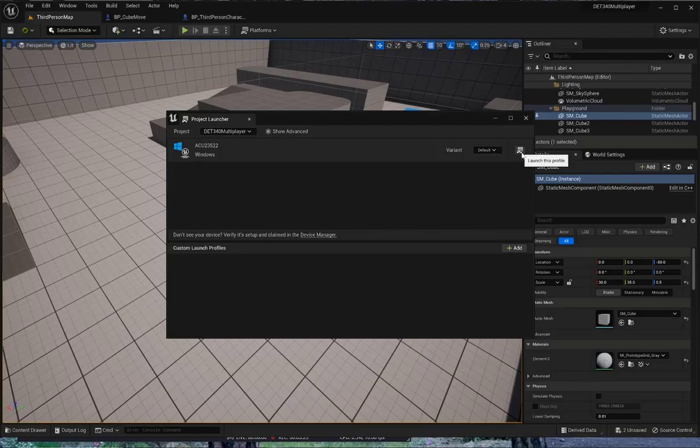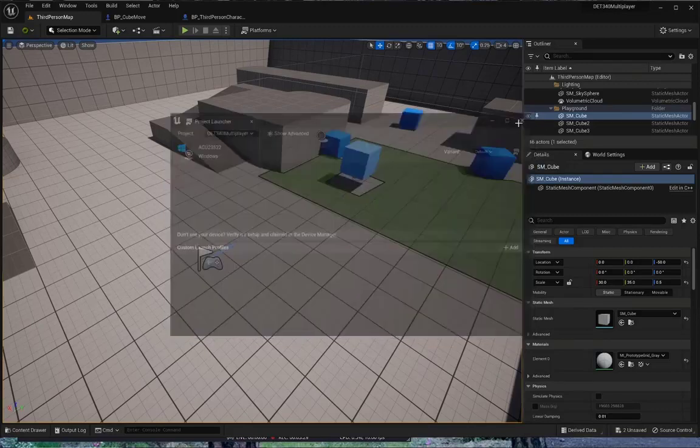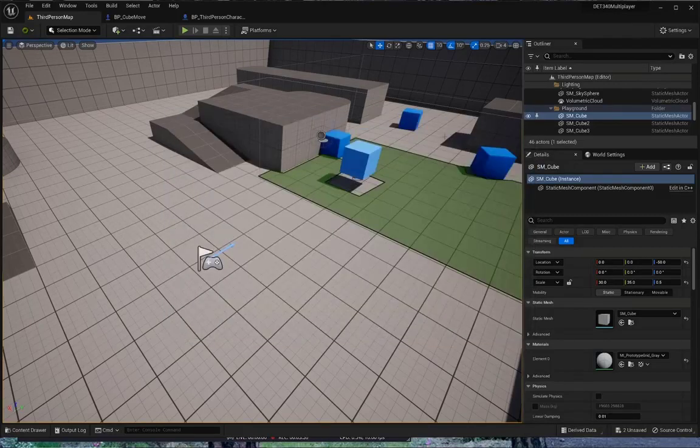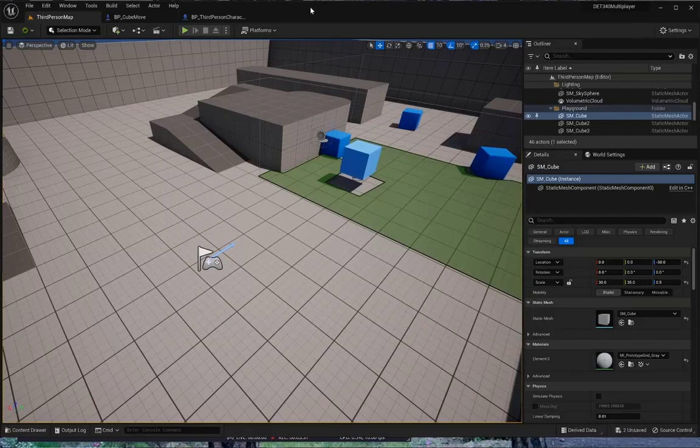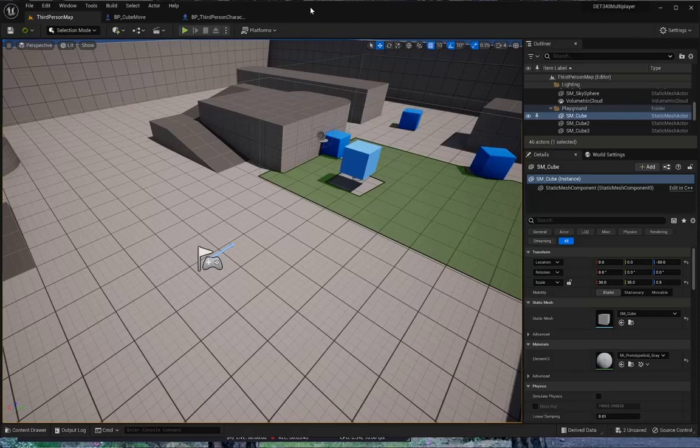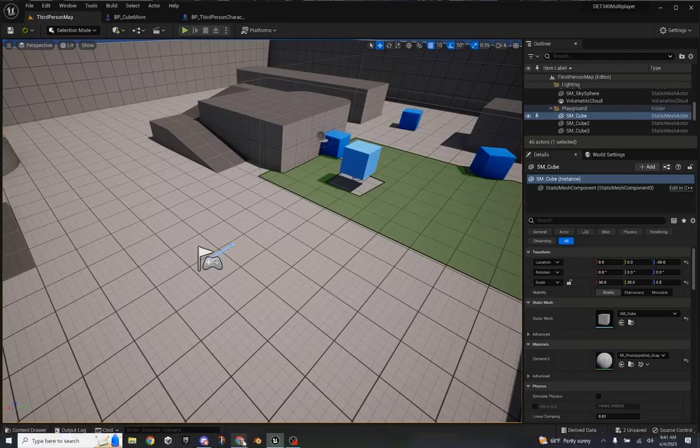You would just simply say launch this profile, and it will build, and it'll take at least five minutes, probably longer. You could go ahead at this point and hit it, but don't, because I'm going to show you some other stuff.